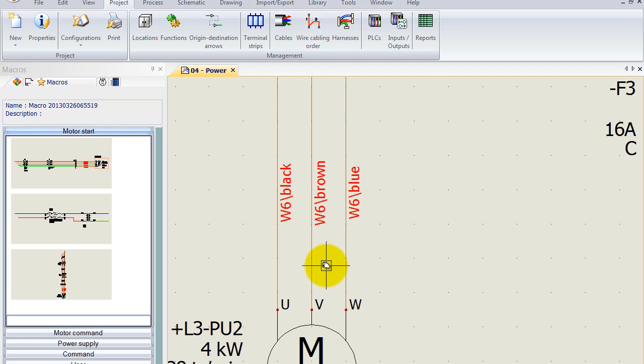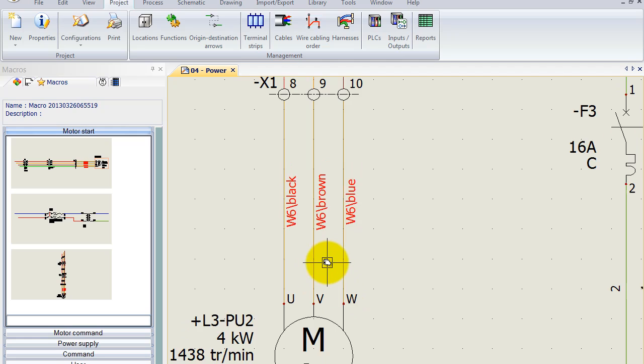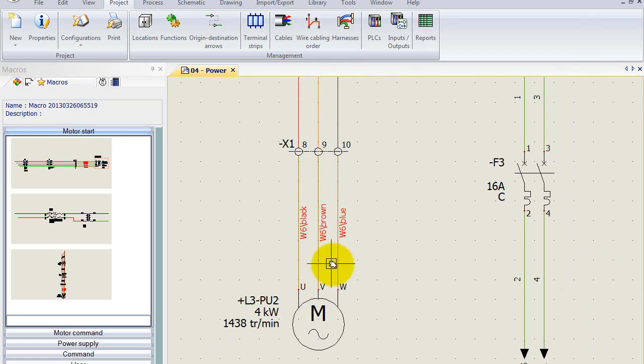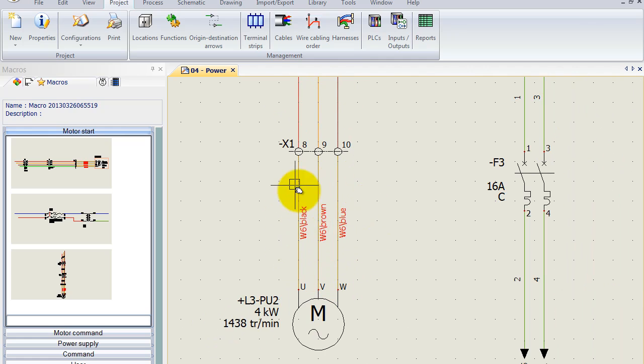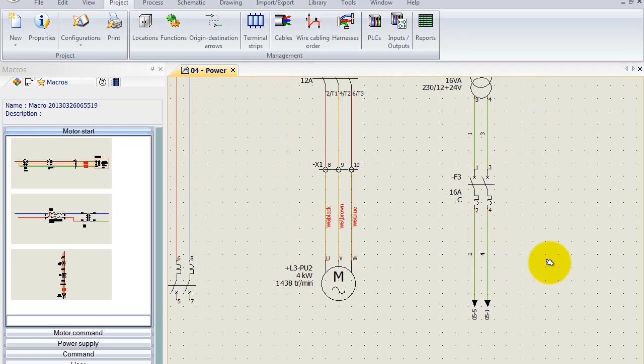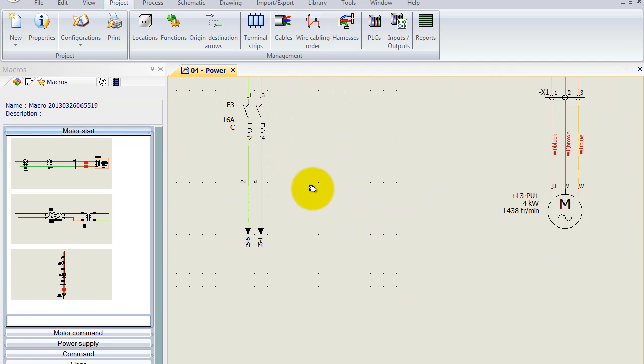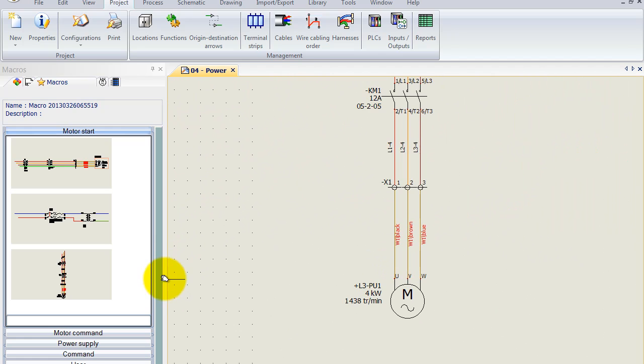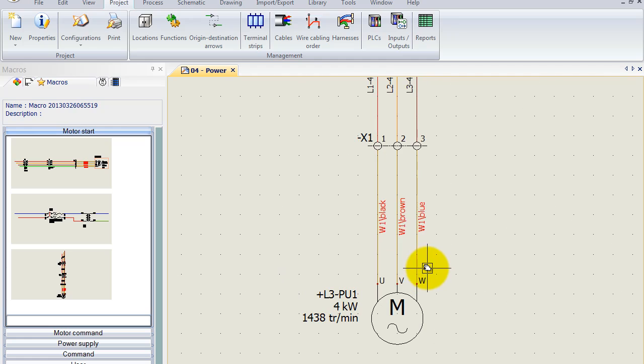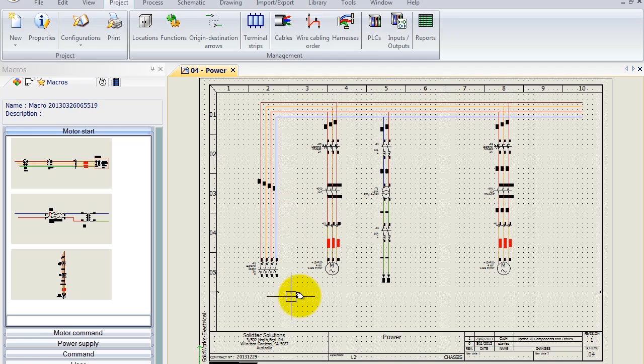So everything is still correct, however it might not be nice to have got W6 and terminal strip 8, 9 and 10 or terminals 8, 9 and 10 before cable number 1 and terminals 1, 2 and 3. Sometimes that just doesn't make sense.